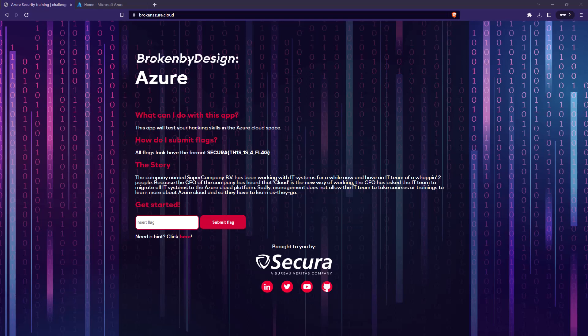Hey everyone, in this video series we will be working through a really nice beginner-friendly Azure CTF created by a company called Secura. This is the website brokenazure.cloud, and if you go to this website you'll see there's a small challenge, a few flags that we're going to submit, and there are some hints as well if you feel stuck.